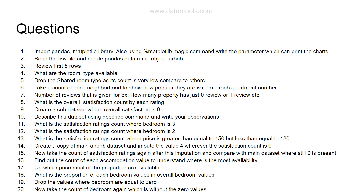This entire first set of 20 questions is focused on data exploration, giving you a head start to understand the dataset. These are straightforward questions covered in my previously posted Python, Seaborn, and Matplotlib training videos. I'd love to hear your feedback on this case study and others I've posted — what you like, what you don't, and what you'd like to see. Part two with the next 20 questions will be posted soon.